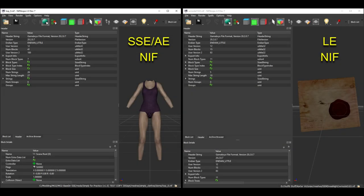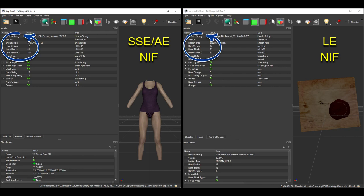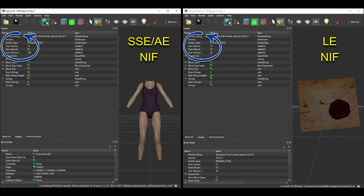The only other thing to note here in the Header tab, which is also shown when you first open the NIF before you click on anything, is the user version and user version 2. I believe that these are related to the specific game that the mesh is for, whether it's SSE or LE or Morrowind or whatever. You probably won't need to mess with these unless you are doing more advanced things, so I'm not going to cover any of that. You can change these values right here, but don't do it unless you really know what you're doing.